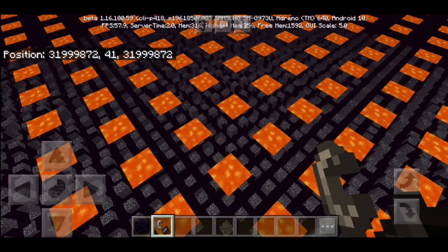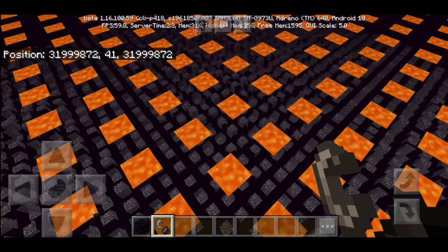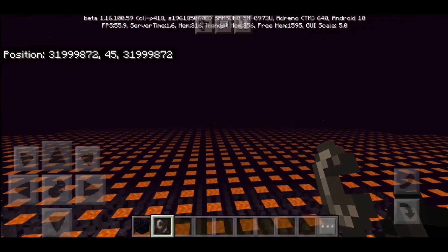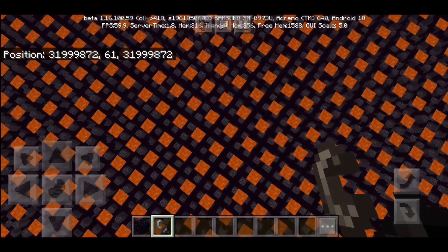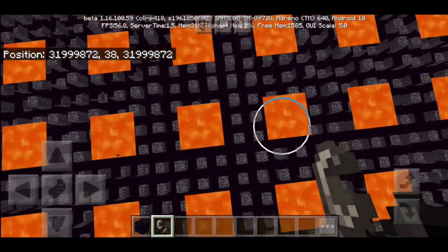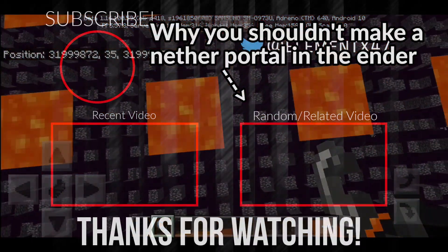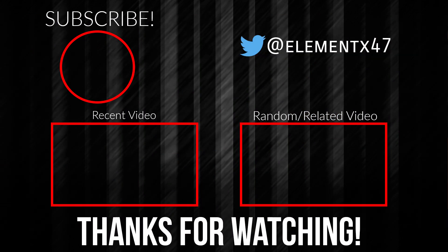Lastly, I also want to let you guys know about portals and the End. I tried to make a portal in the End and I tried to enter it, but I ended up in a weird place. If you want to know more about that, check out that video. That was it for today — thank you all for watching, and see you guys in the next video.